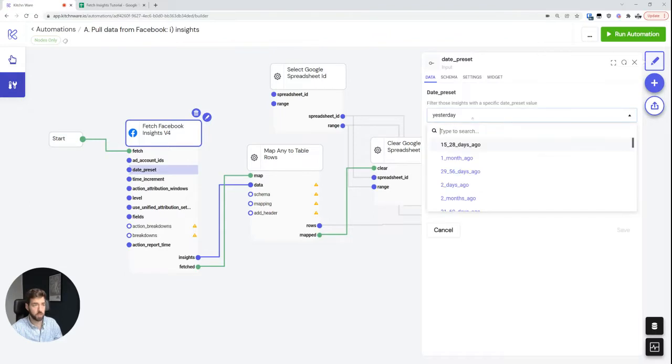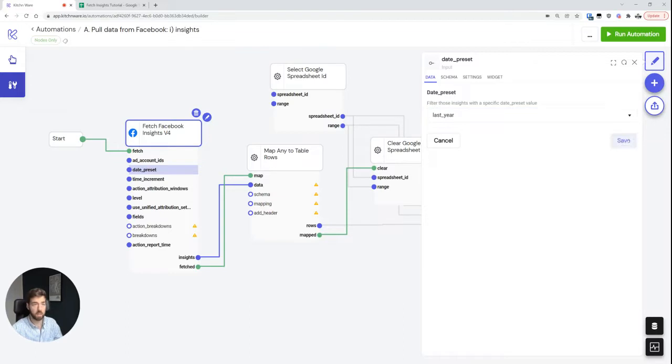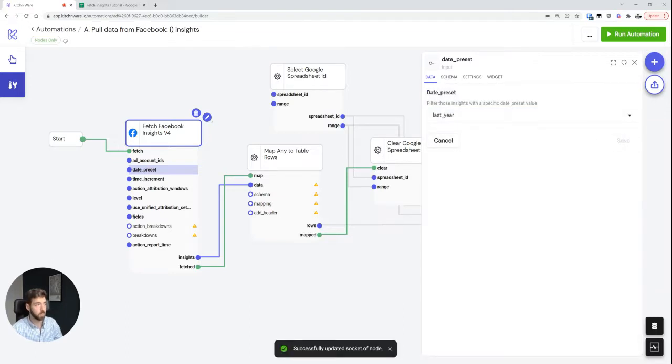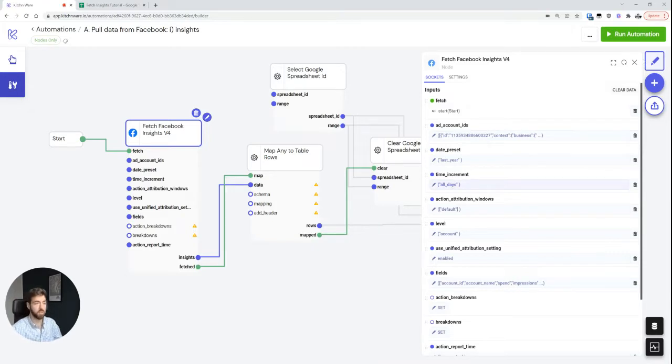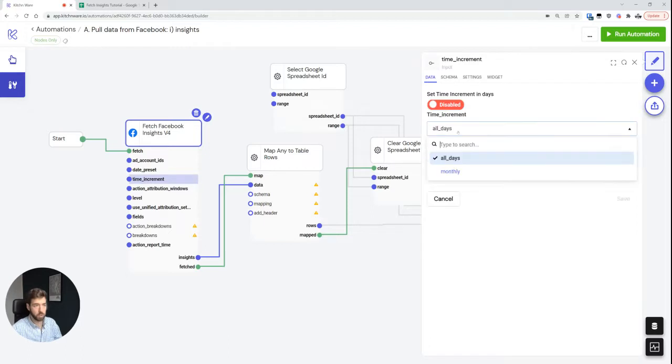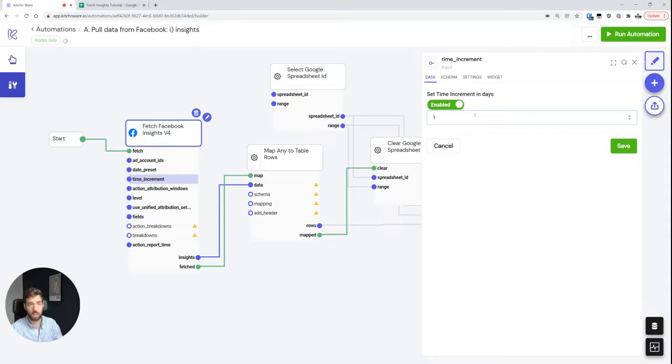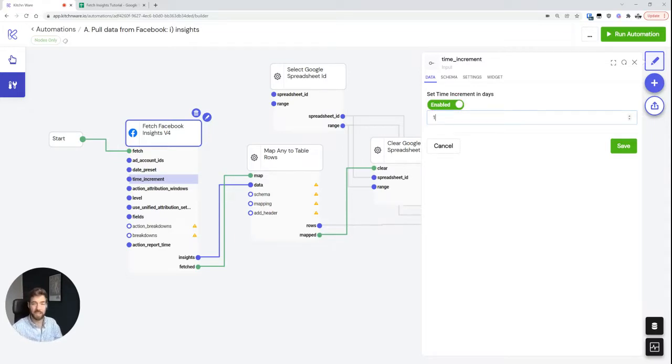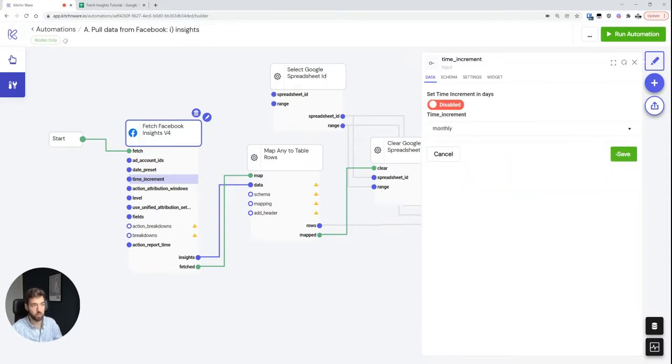We can see that the date preset says yesterday, and the time increment we're choosing is all days, which means that we don't split the data up even further. For example, if I wanted to choose a different day preset like last year, which I'm going to do because we haven't run any ads this year in this account, we can see now that I would be able to choose a time increment here that, for example, gets monthly data or weekly data. So I'm going to do that now. I'm just going to choose monthly. I can also set an increment in days from 1 to 90. So in this case, if I choose 1, I would get a daily breakdown. If I choose 90, I would get breakdowns in increments of 90. That's why it's called increment. But I'm just going to choose monthly over here.